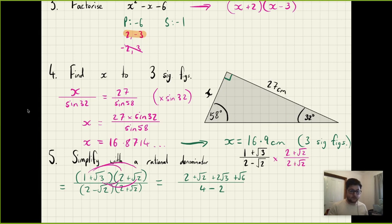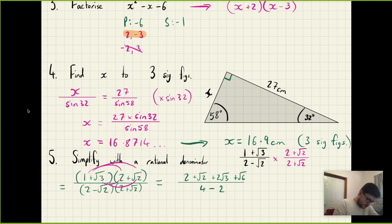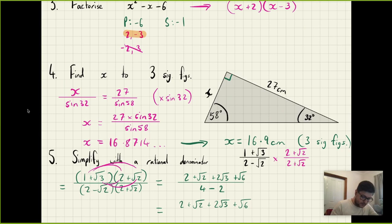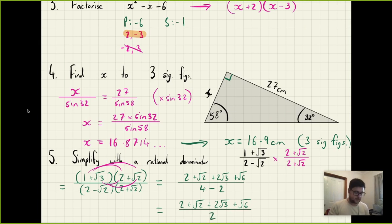So we've got 2 plus √2 plus 2√3 plus √6 on the top. The bottom simplifies to 4 minus 2, which is 2. The top is as neat as we can get it. So the final answer is (2 + √2 + 2√3 + √6) all over 2. I've left it with the square roots ascending across, which looks nice. That's the answer for question five.